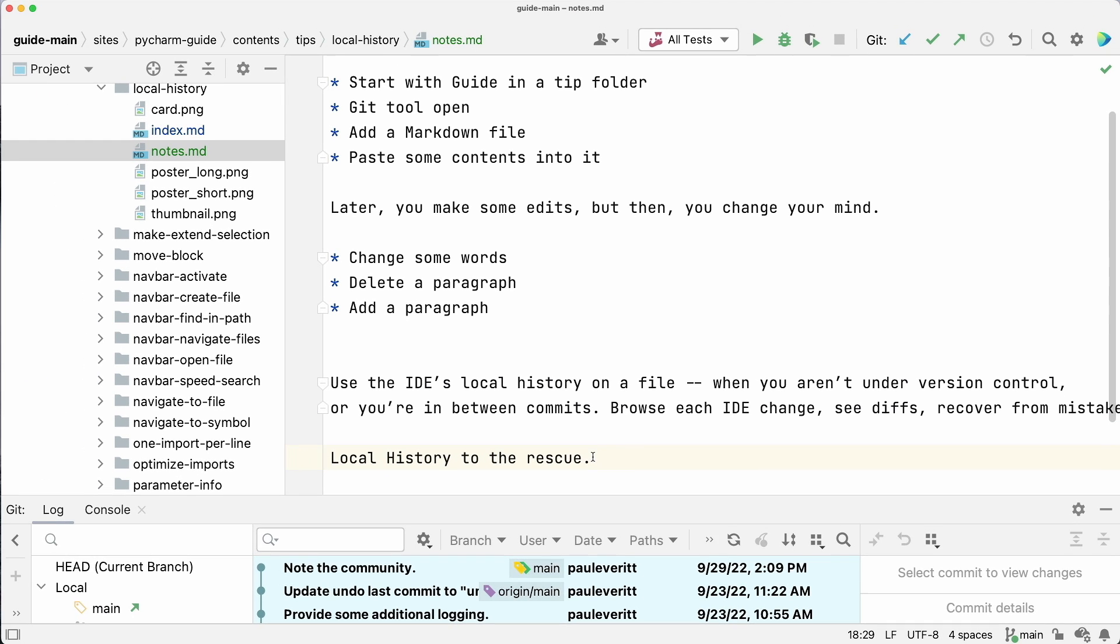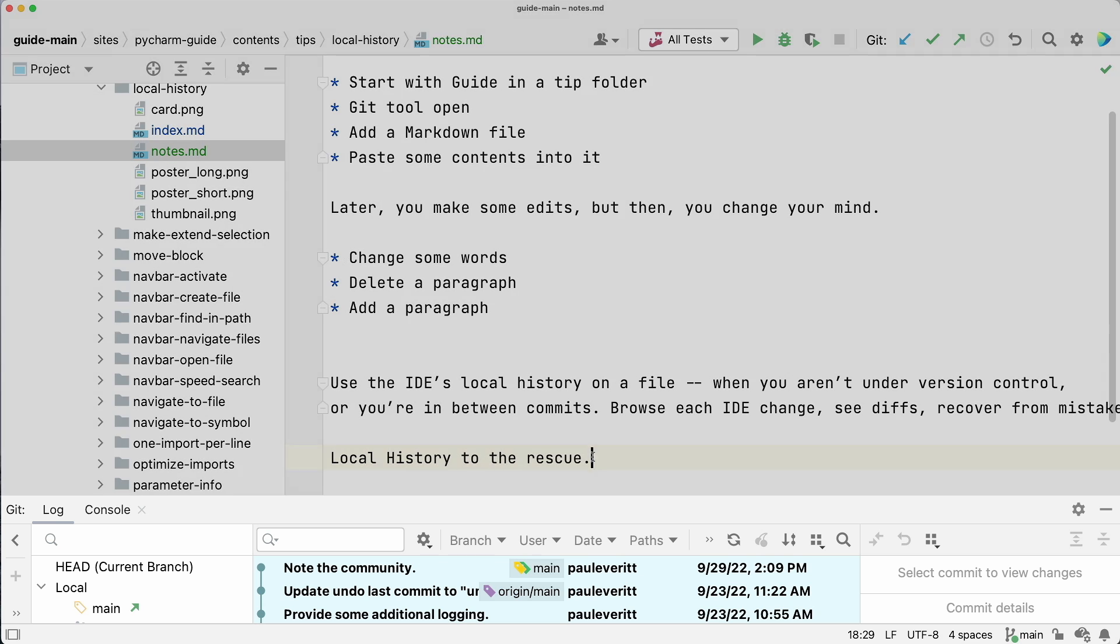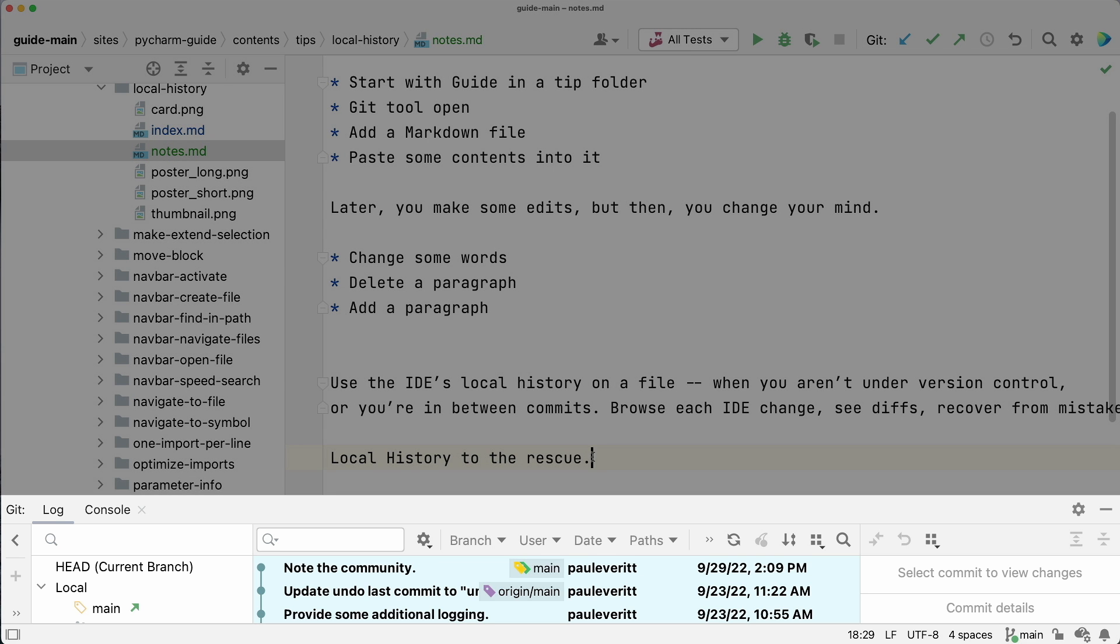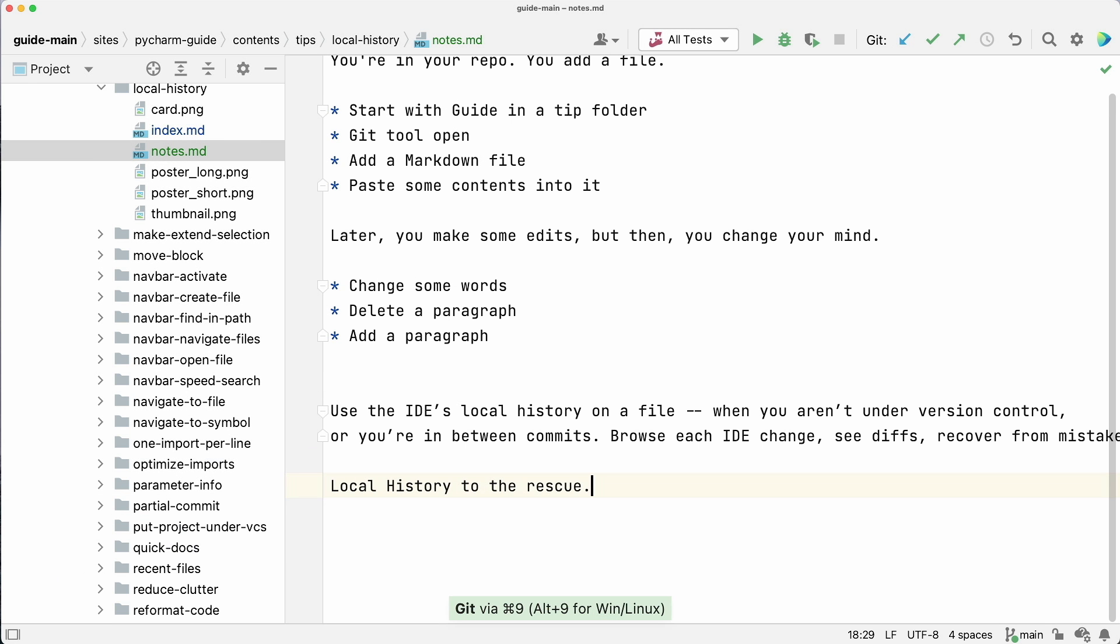But now I want that paragraph back. Git can't help because I didn't commit before hacking away.